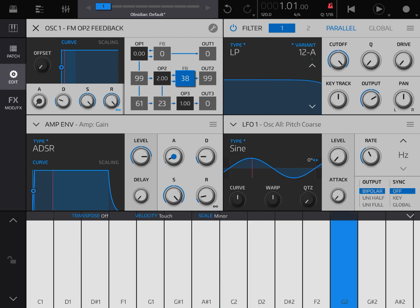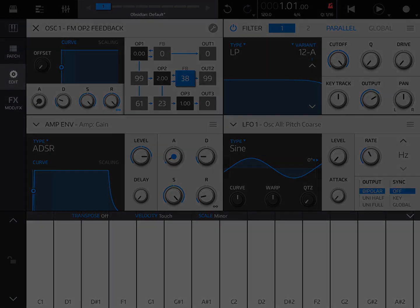As you can see, quite a lot of possibility, and this is just another synthesis inside Obsidian, inside NanoStudio 2. I hope you enjoyed and found this useful. So now you know how to use FM synthesis inside Obsidian. I'll see you at the next video, thank you.